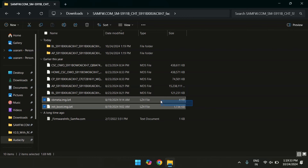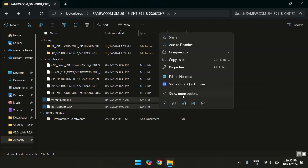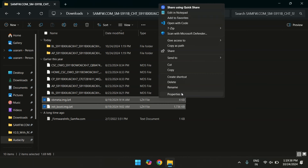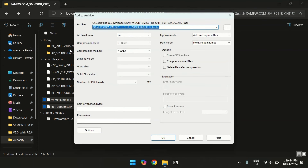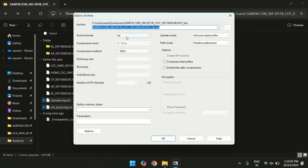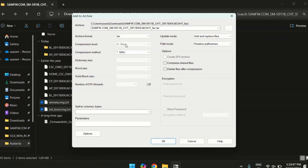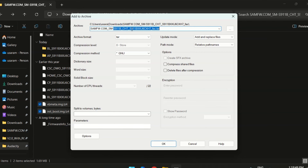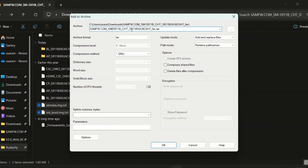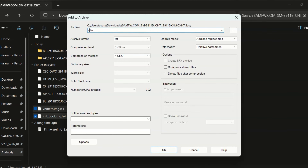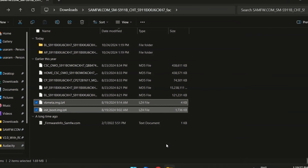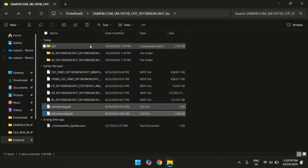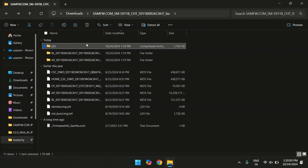Now select both files and right-click on them. Choose 'show more options,' and under the 7-Zip menu click on 'add to archive.' Set the archive format to tar and give it any name you want — I will call it s23.tar. Our tar file is successfully created.